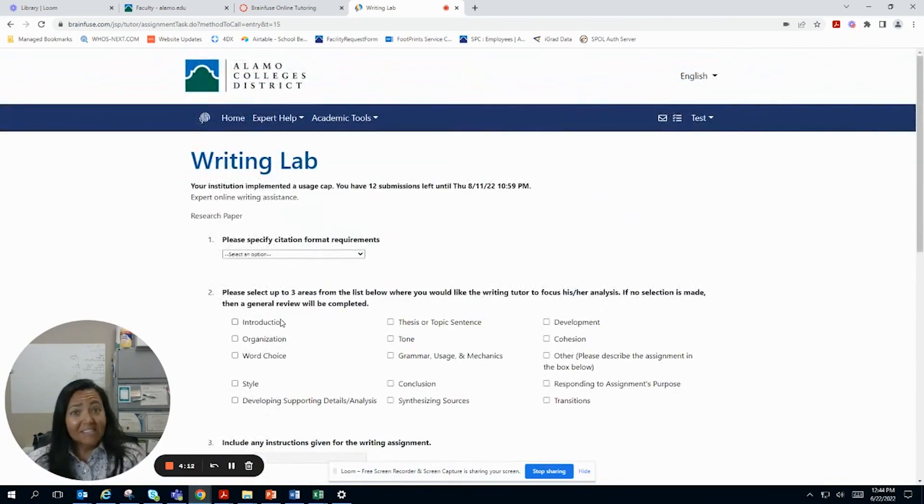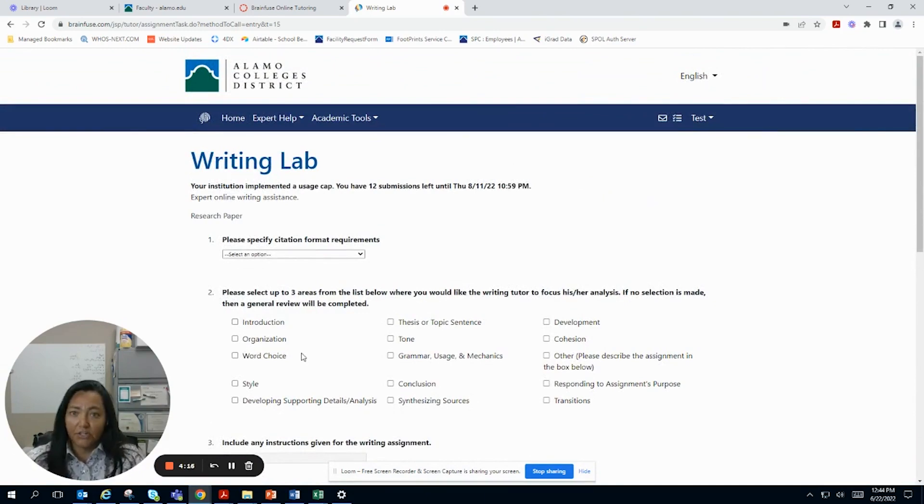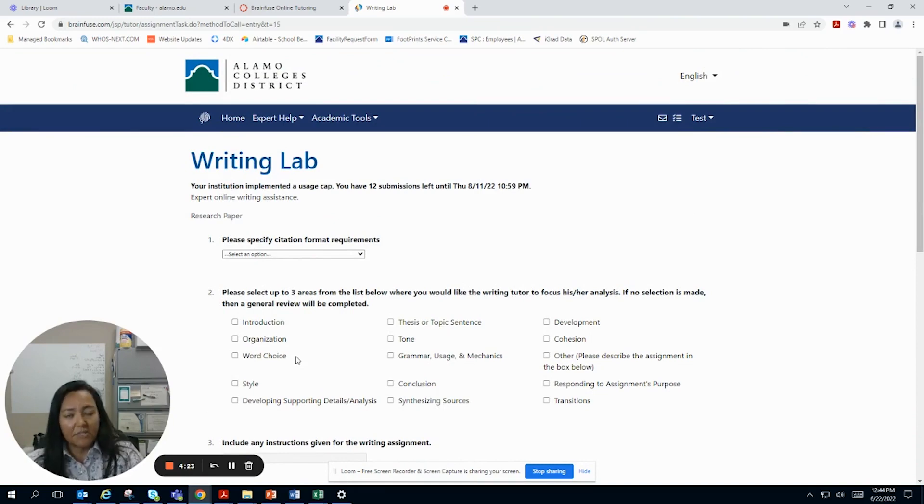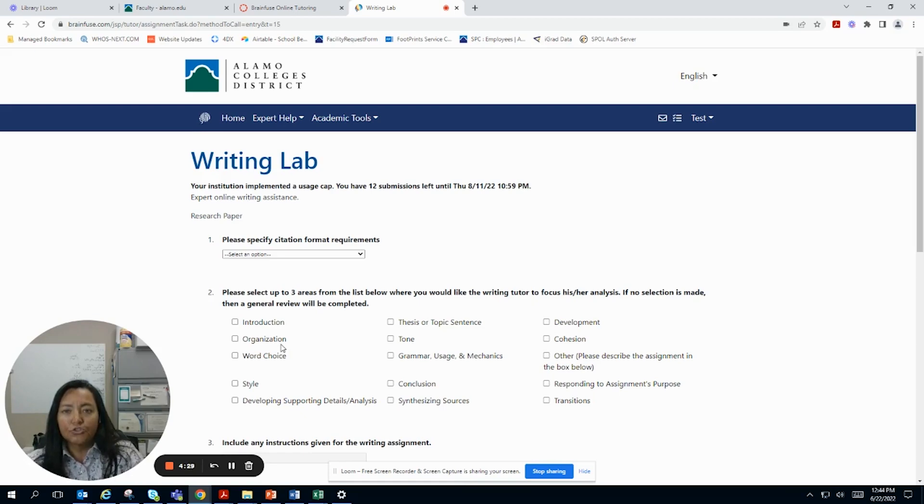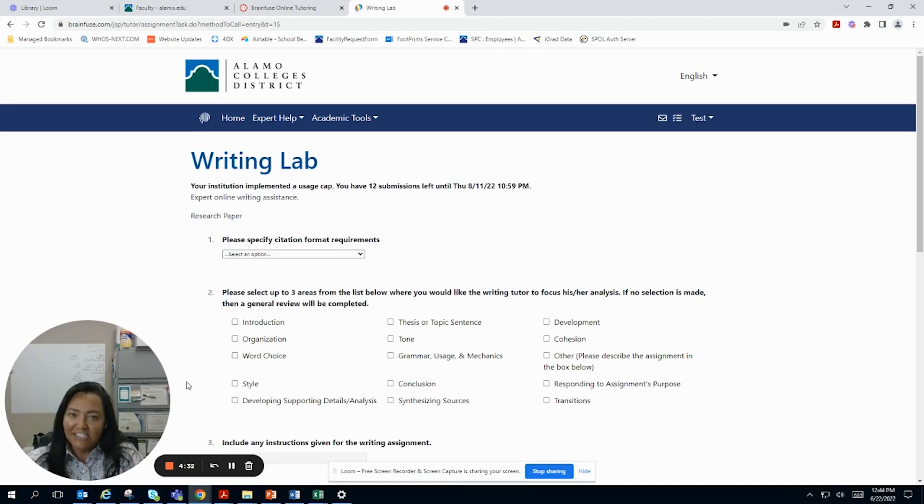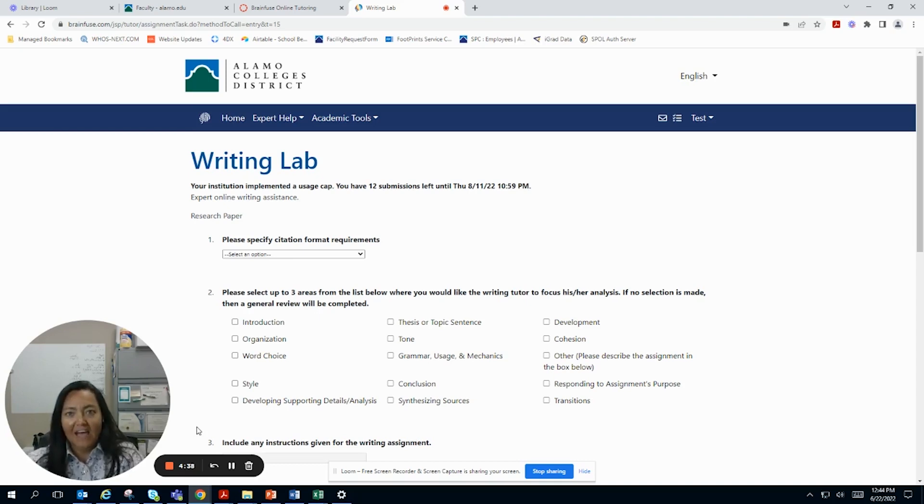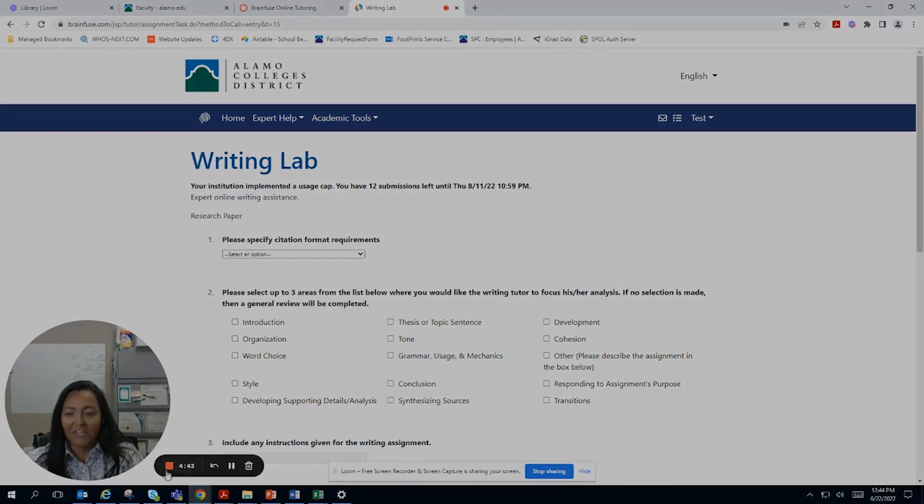So that's BrainFuse. And we're really excited to offer this service to you. Again, my name is Liz Castillo. And if you have any questions about BrainFuse for St. Phillips College, you can email me at E, for Elizabeth, Castillo, 262, at alamo.edu. Good luck to you. Don't ever hesitate to reach out to me if you have any questions whatsoever and check out all of our really helpful videos. Thank you.